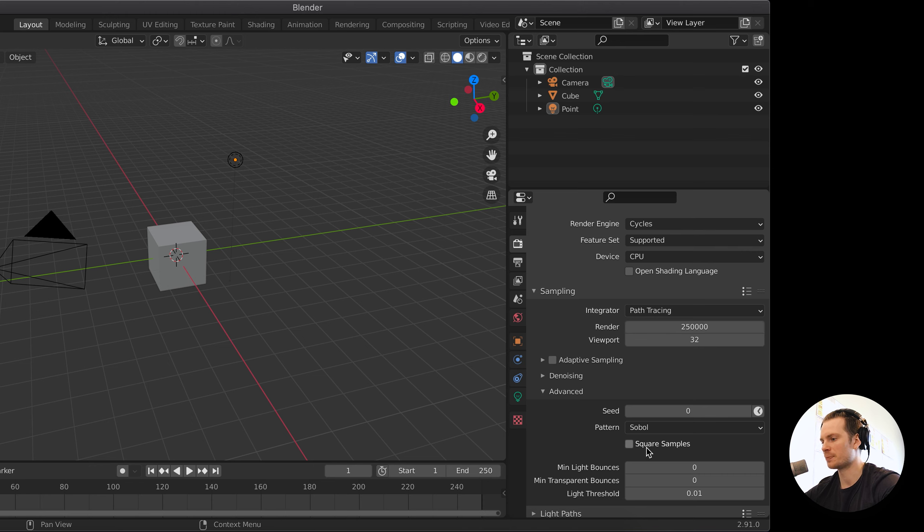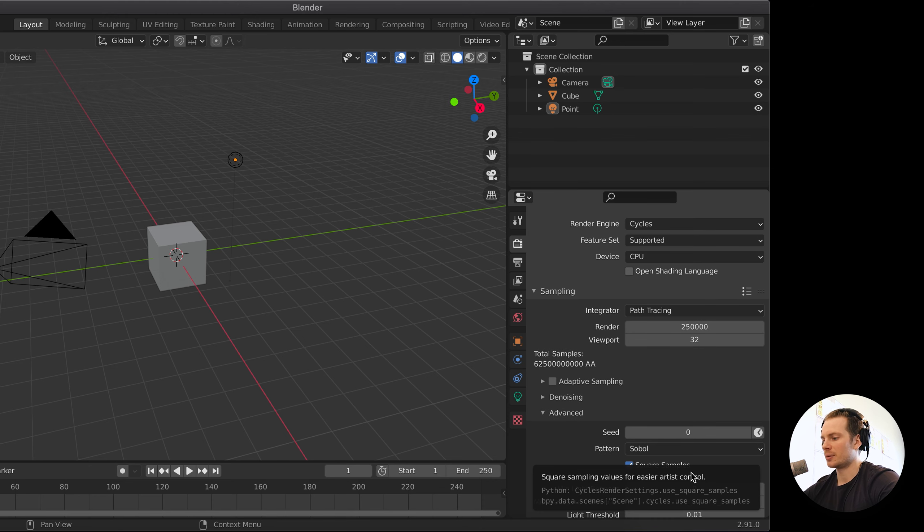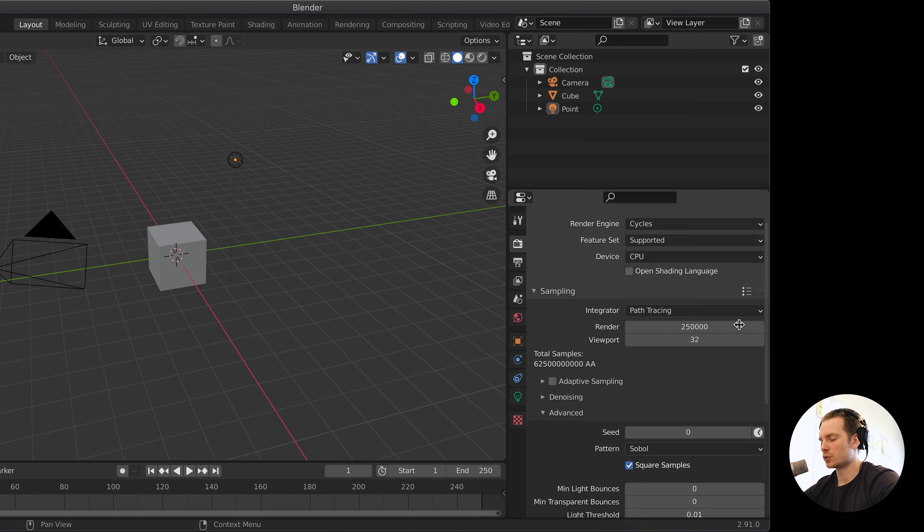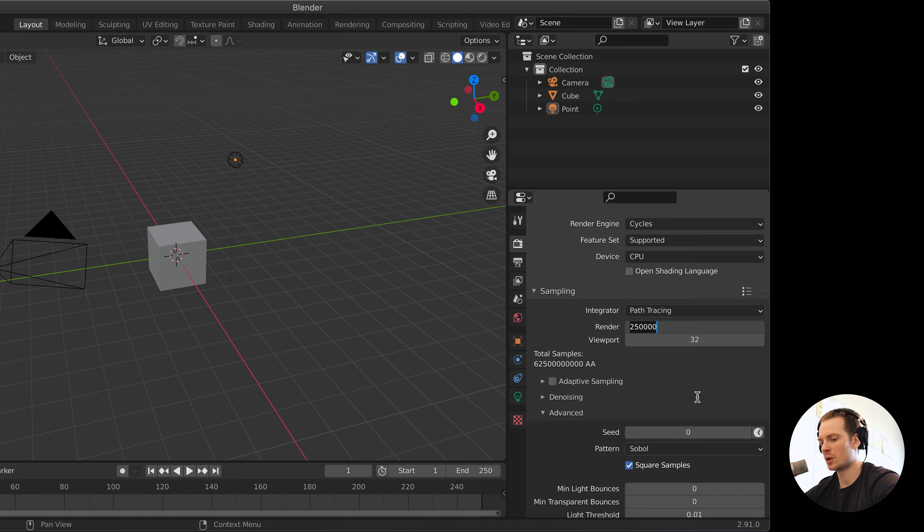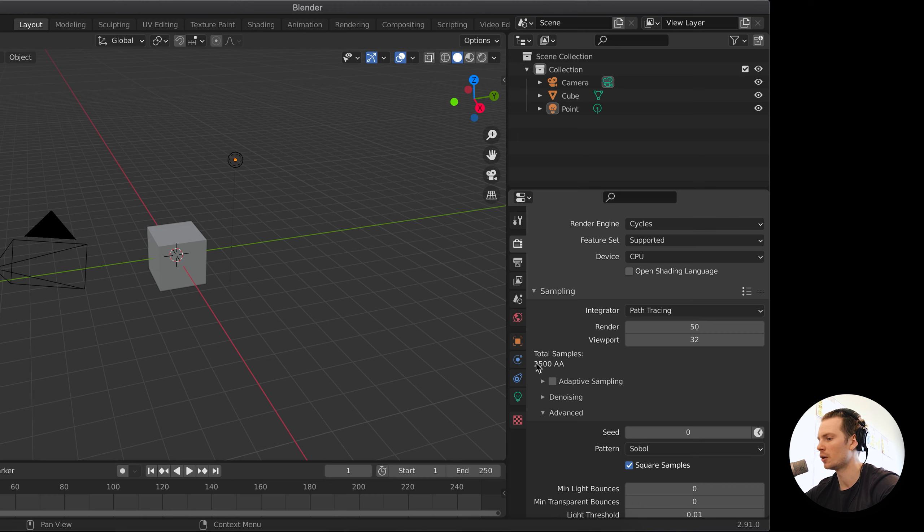However, if you like using this easier artist control, then sure, use it. But then I would recommend you stick to a range of about 4, which is 16, to about maybe 50, which is 2,500, and that's already a lot. For still frames this might be a normal amount. For animation this is a lot.